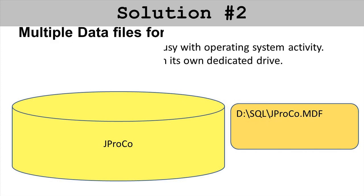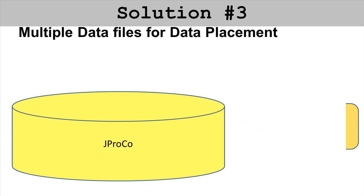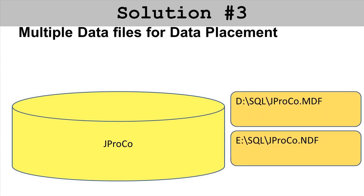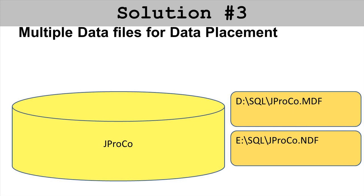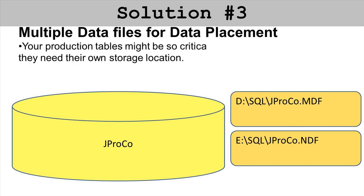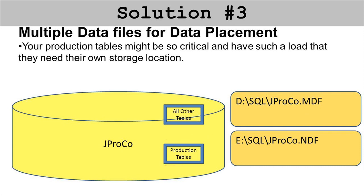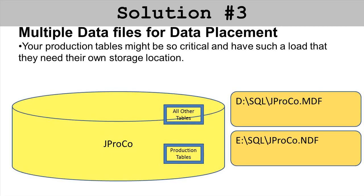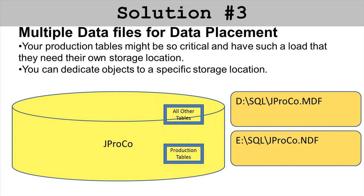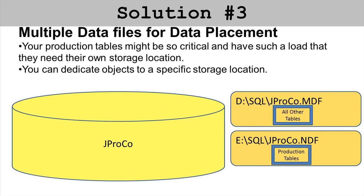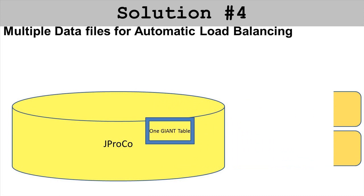Solution number three: Let's say the D drive has your MDF and it's just not big enough or not fast enough. You can create in addition to your main data file a secondary data file and split where the storage takes place. Let's say you've figured out that your production tables take up about 50 percent of the load and all other tables combined take up the other 50 percent. You can elect to have the production tables go in your secondary data file and all other tables go in the D drive on the main data file.